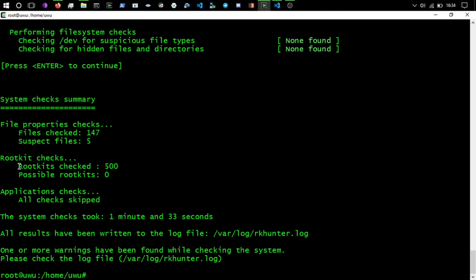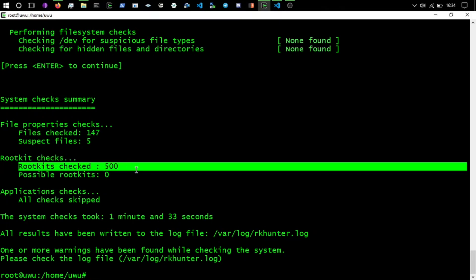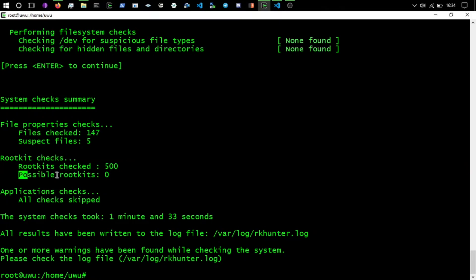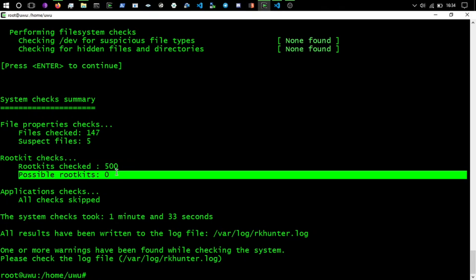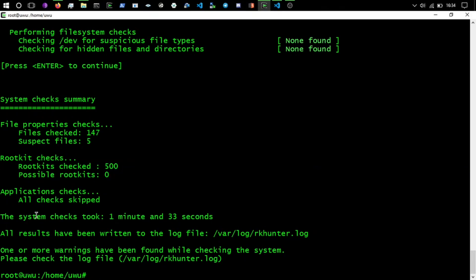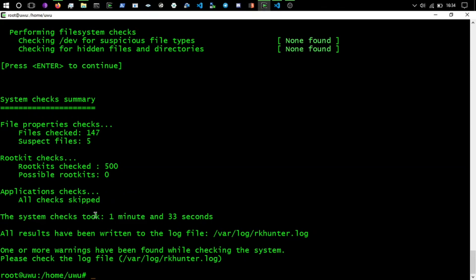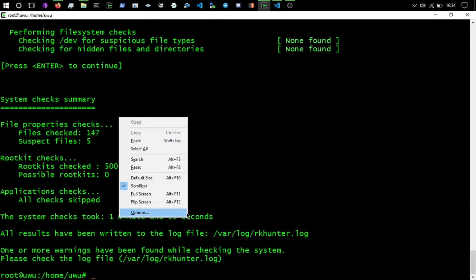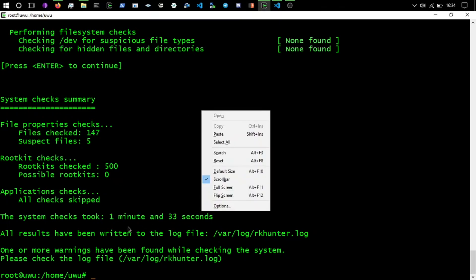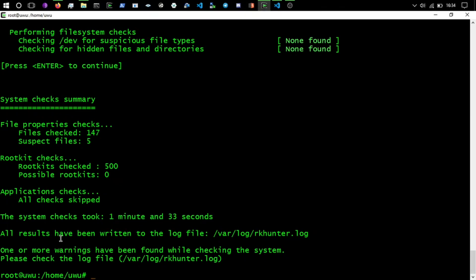We'll press enter again, okay it's finished. So as we can see on the system check summary we've got rootkit checks and it's saying that it's checked 500 rootkits and the possible rootkits is zero, and application checks have been skipped.